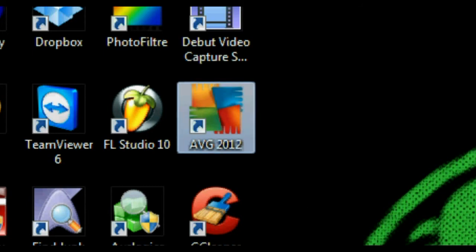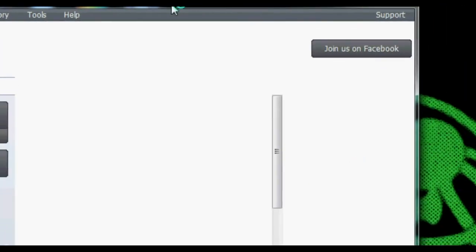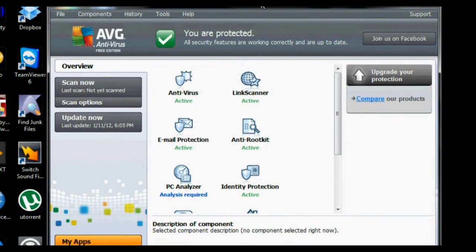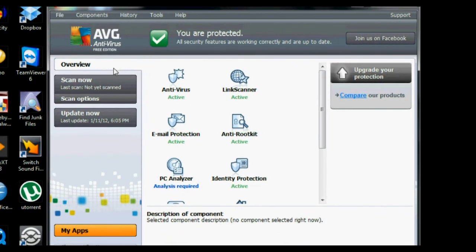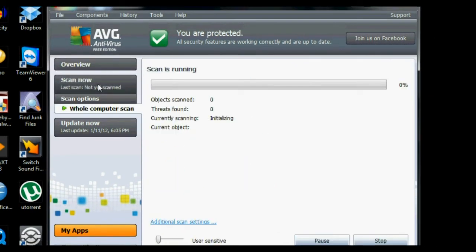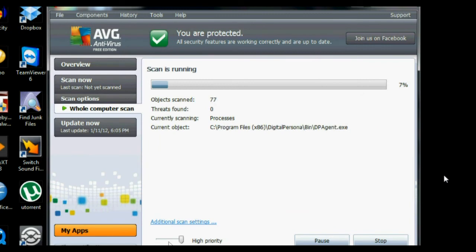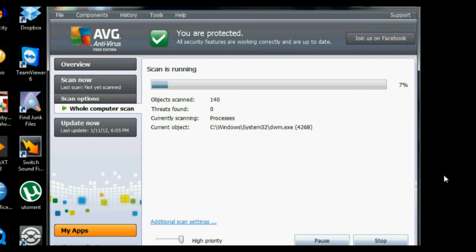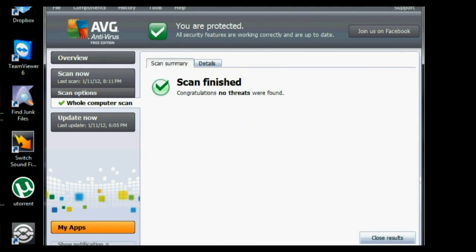Now let's launch our antivirus software. In my case, it's AVG 2012 Free Edition. There should be an option to scan for viruses. So I click Scan Now. The program will begin to search your computer for any security threats. It will also try to remove any threats that it finds. When the scan is complete and no threats are found, you may close the program.